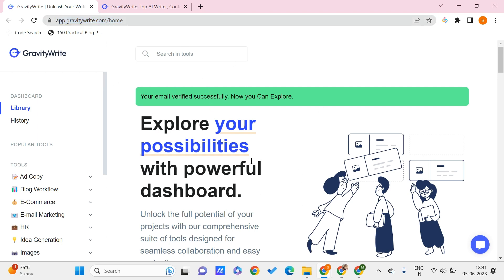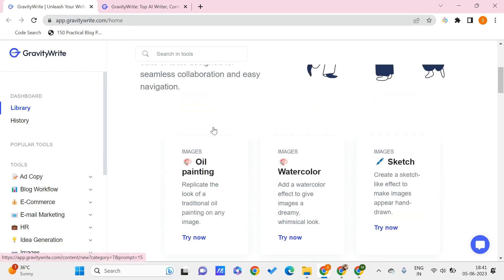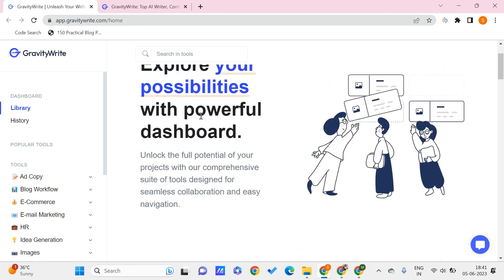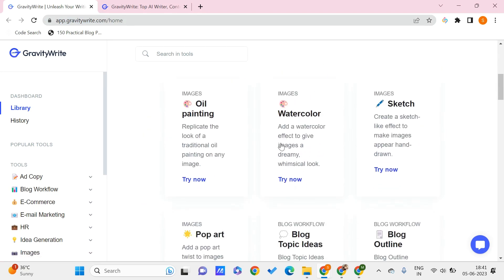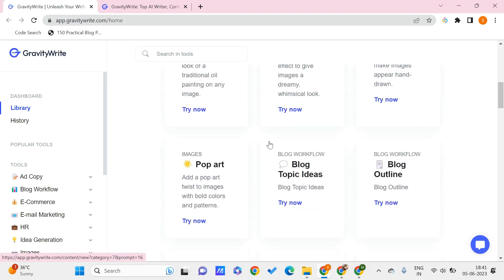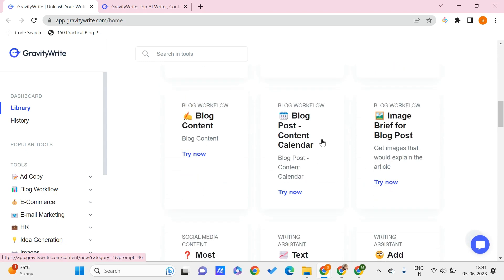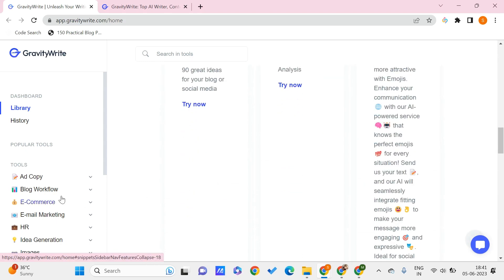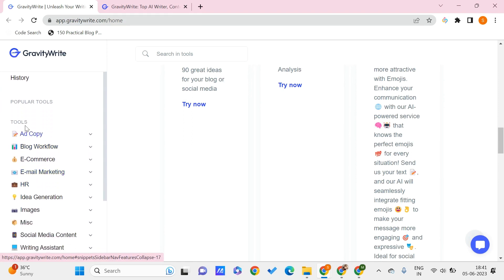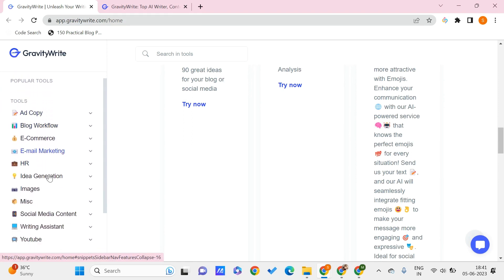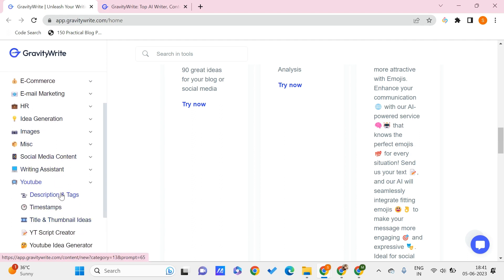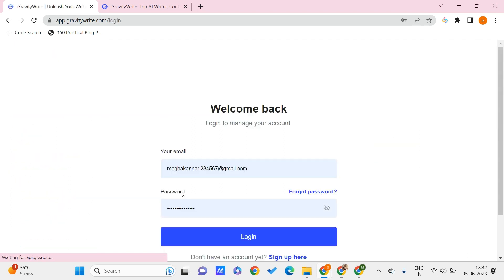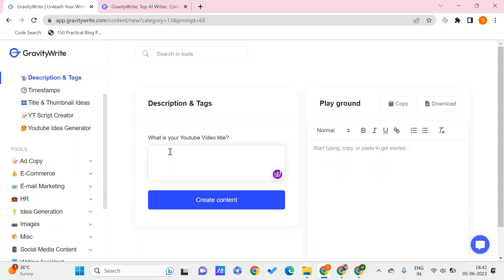Here we can see our dashboard. In the dashboard, I have things like blog topic ideas and content calendar. So here I'll just go to Tools, scroll down, and I can go for something like YouTube Description and Tags. Here maybe I have to re-login.